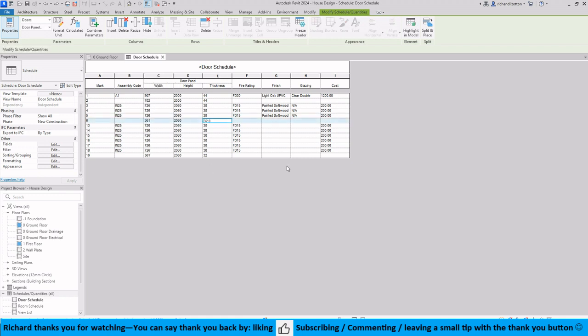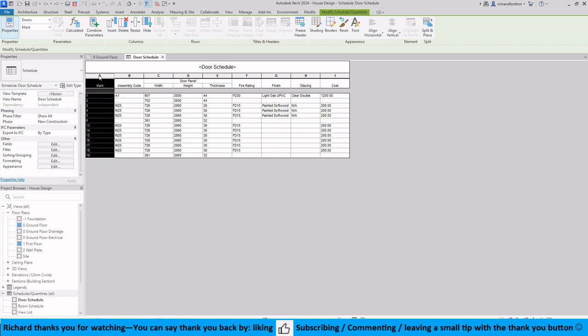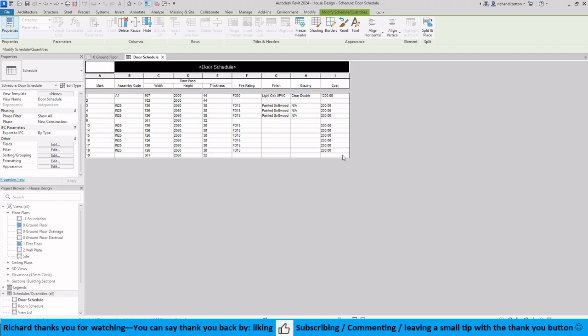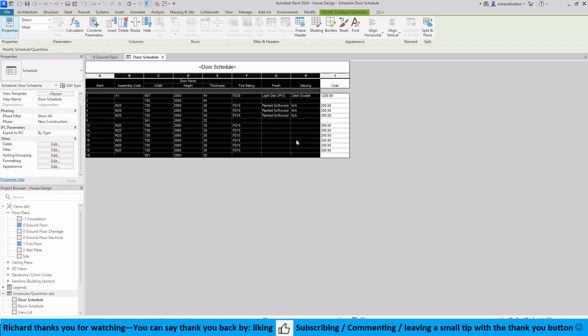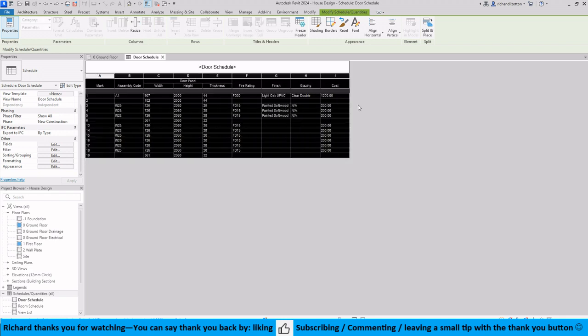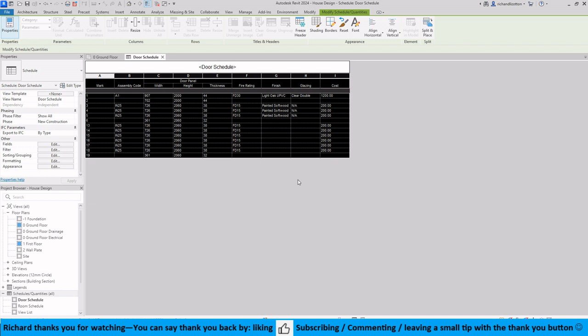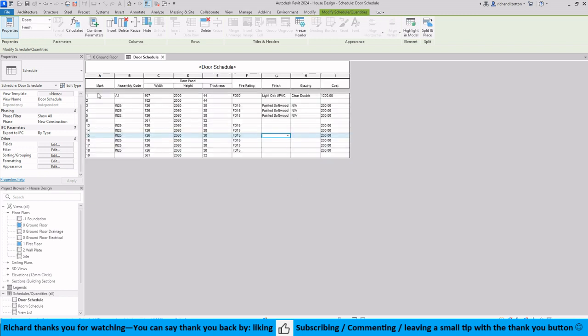Now finally the actual layout, or sorry not the layout, the visual appearance of your schedule. So let's highlight the whole schedule. There we go. And let's give it some borders. So thin lines, wide lines, we could just change those.